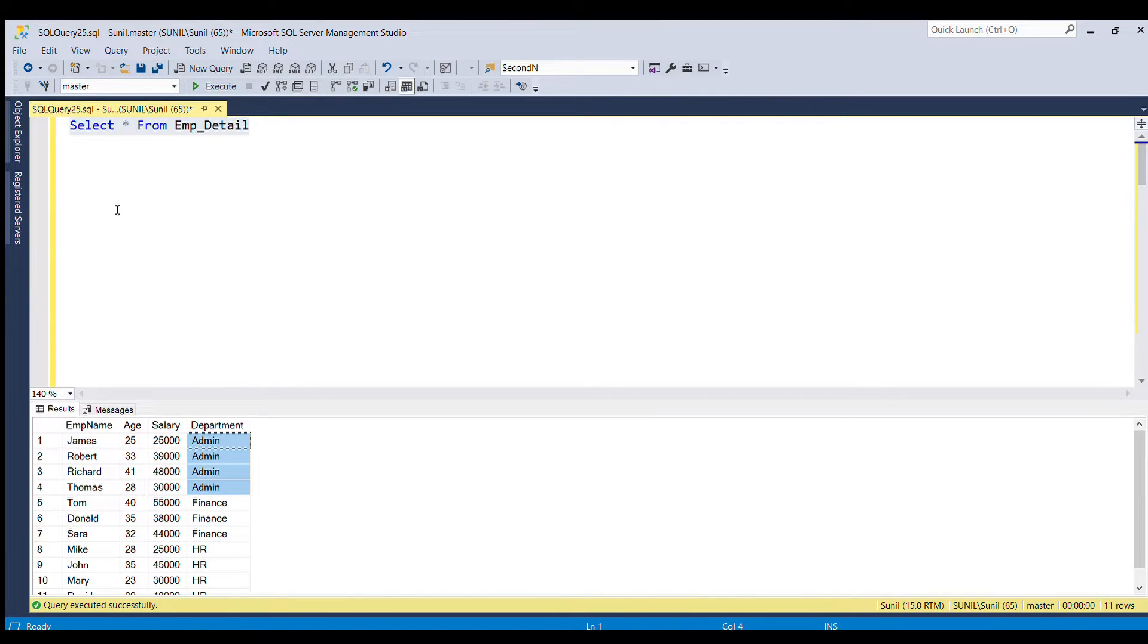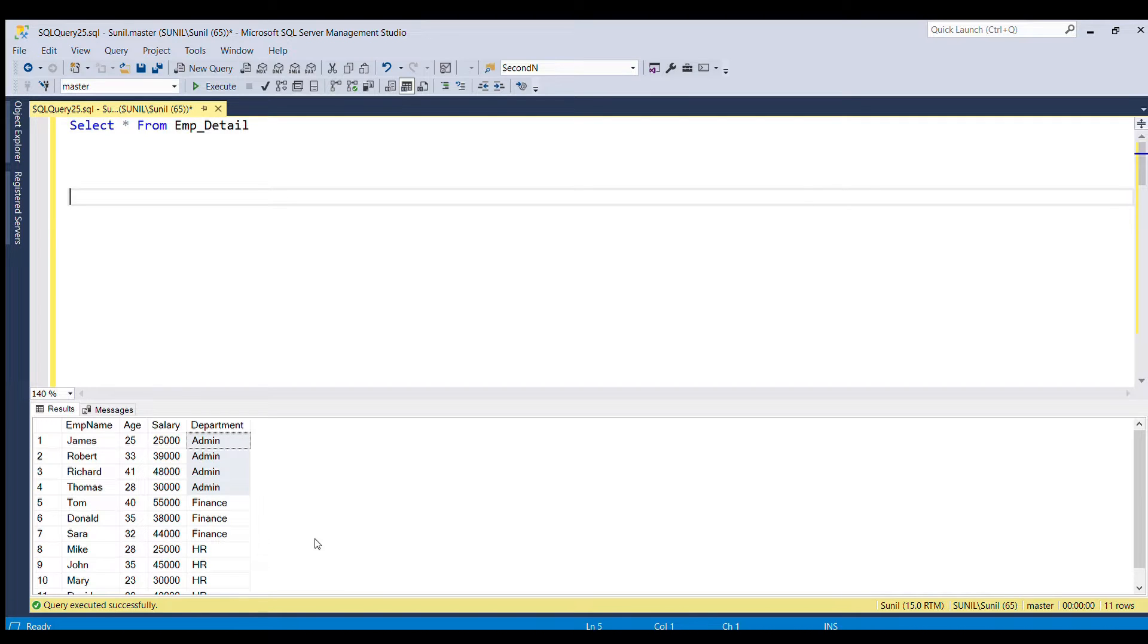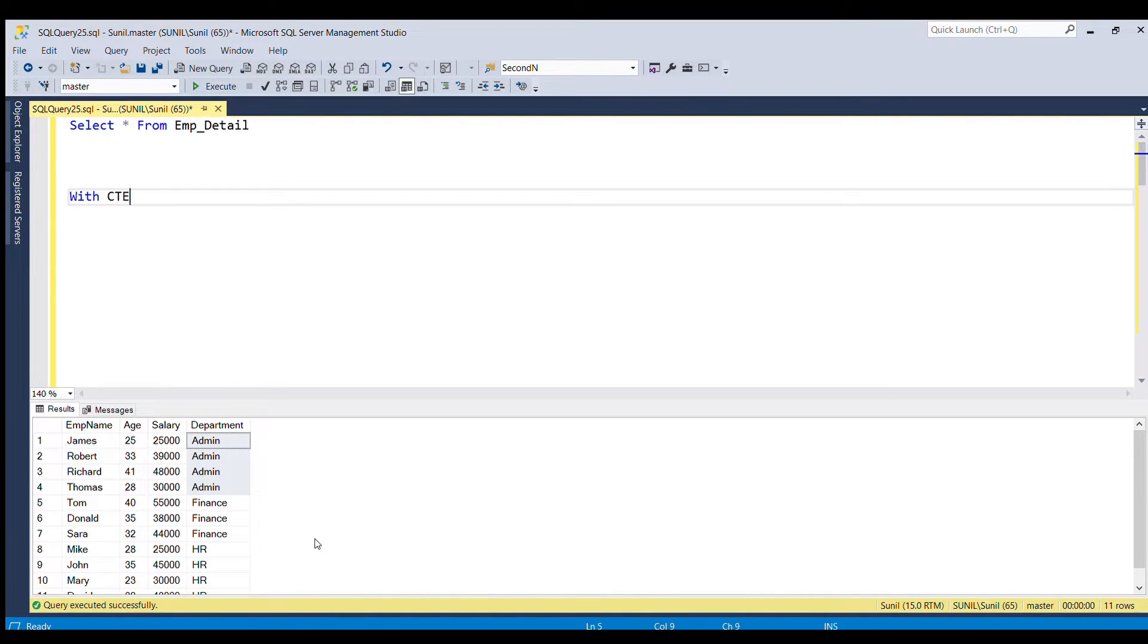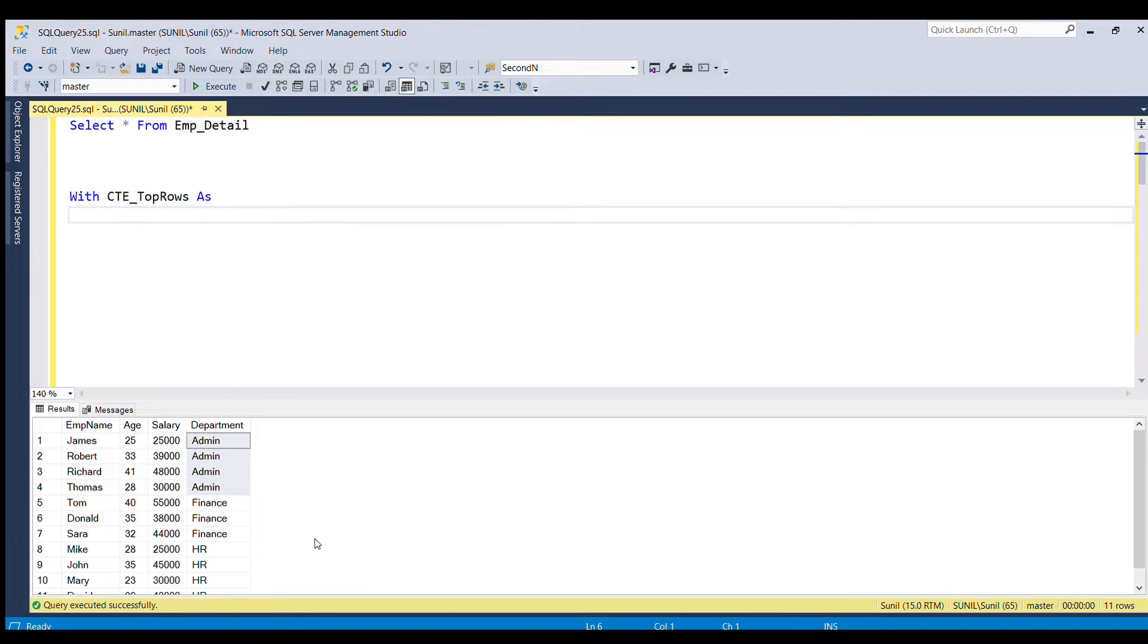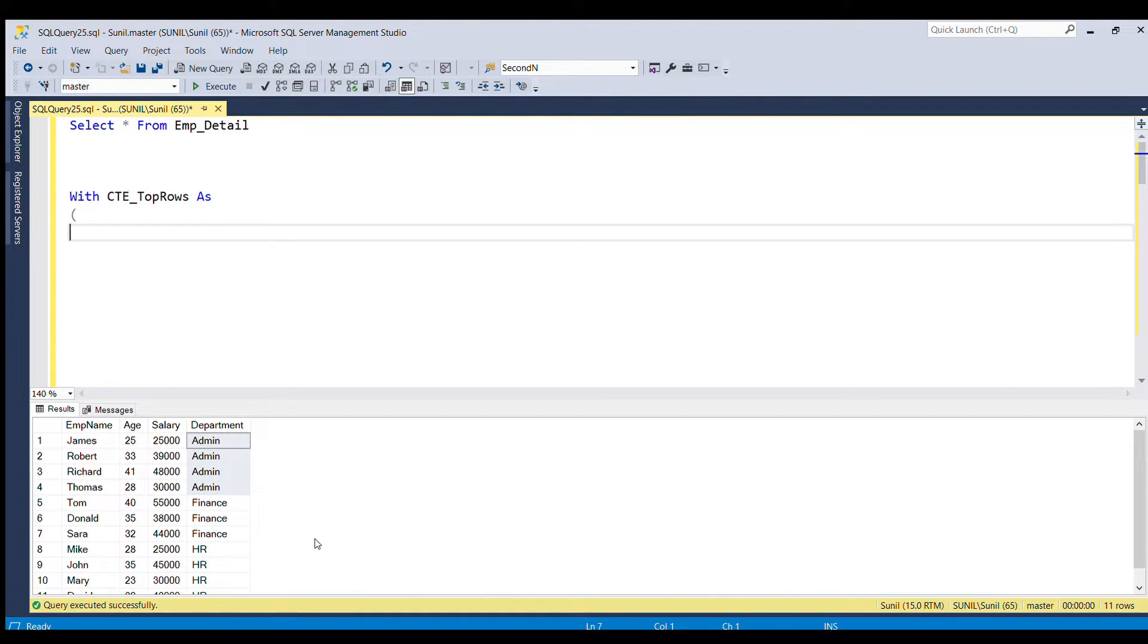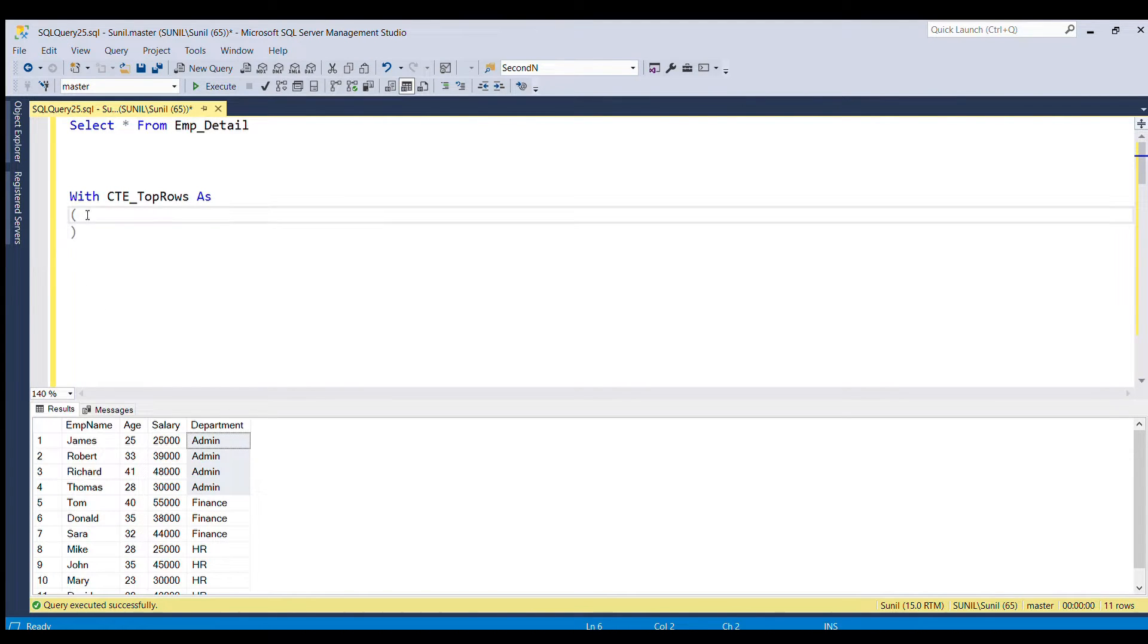So let's see how we can do by using CTE. So we'll write with CTE underscore, let's say top, top rows. Now we'll open the parenthesis and then I'm going to close the parenthesis. Inside this parenthesis,